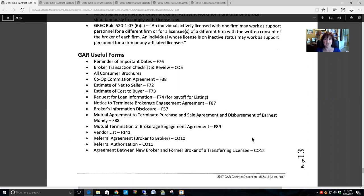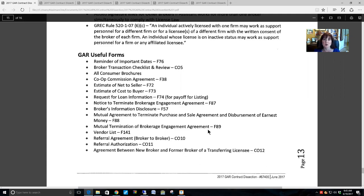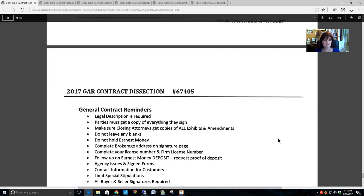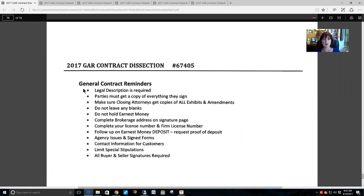If you are ever switching companies and have pending transactions that have not closed yet before you transfer to your new company, both you, your former broker, and your new broker are going to want to sign the agreement between the new broker and former broker of the transferring licensee, in order for you to stay in compliance with license law.